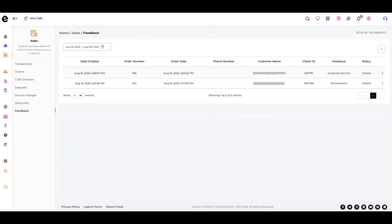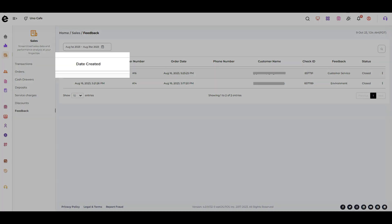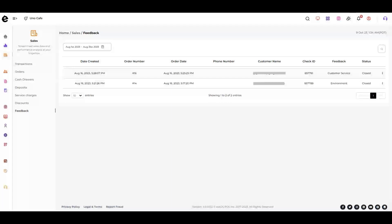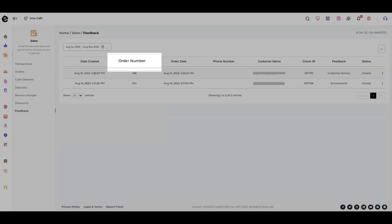In this section, you can view comprehensive feedback reports that offer a detailed summary of customer input. These reports include information like date of creation and order number.